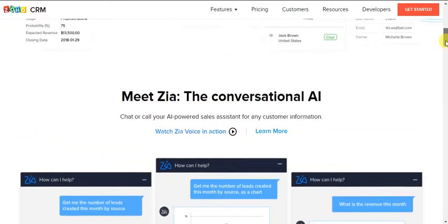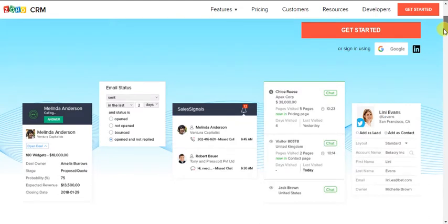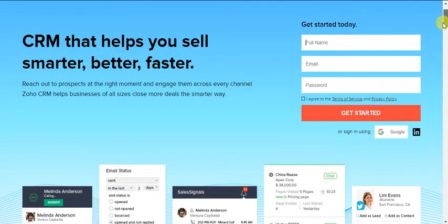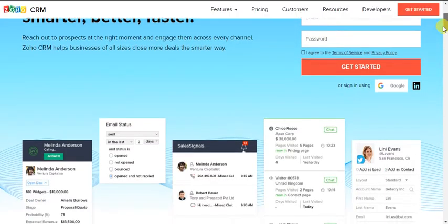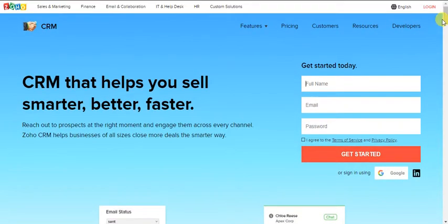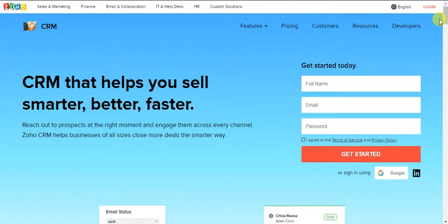Zoho makes a suite of products and business solutions for companies, and one of the most popular ones is a CRM. So what's a CRM? A CRM is basically a customer relationship manager, or a customer relationship management software.